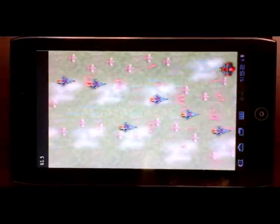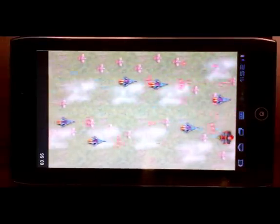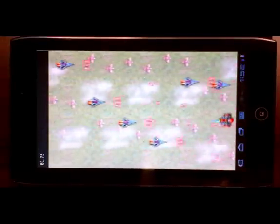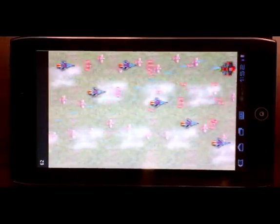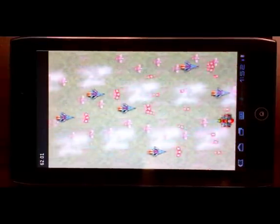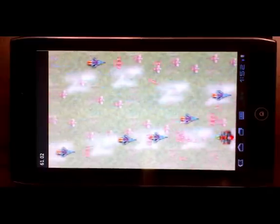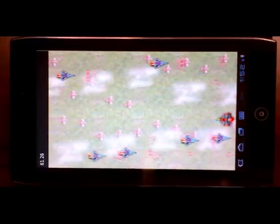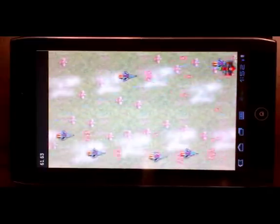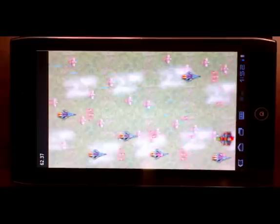Development of these applications was done completely in Storyboard Designer. No code was written, but we are still able to leverage the performance of the OpenGLES chip, since the Storyboard engine was built directly on the Android NDK.